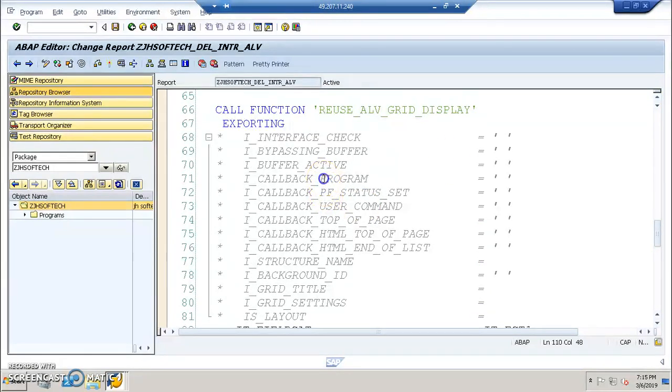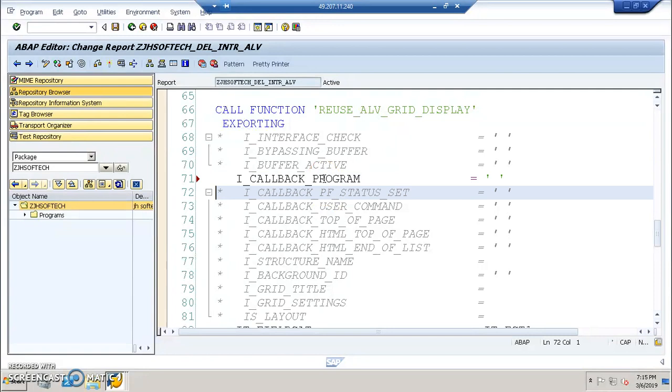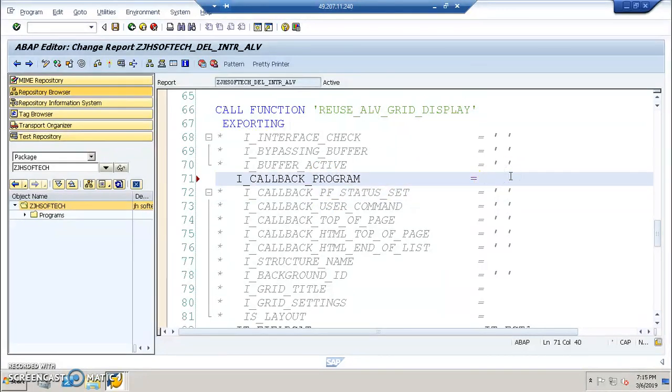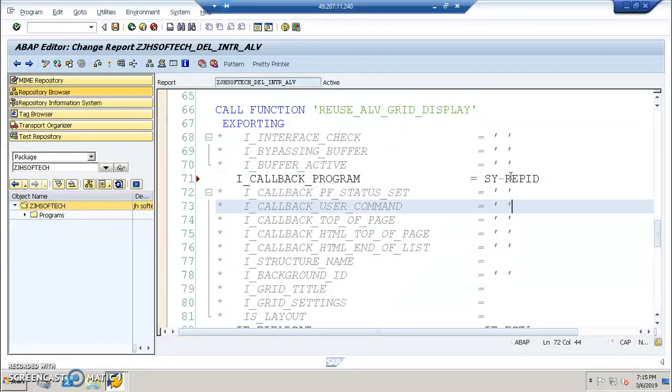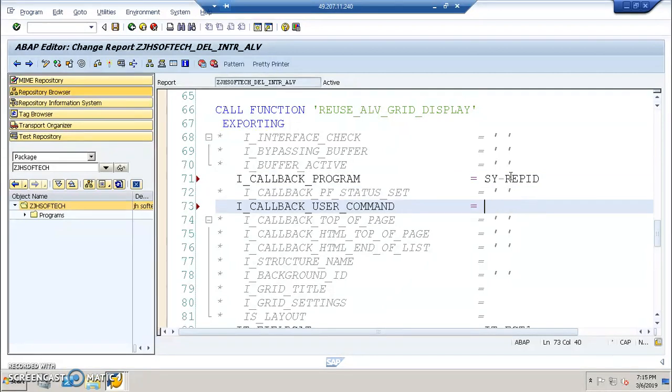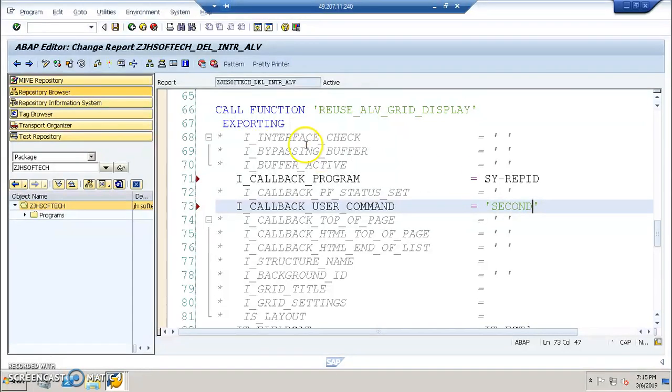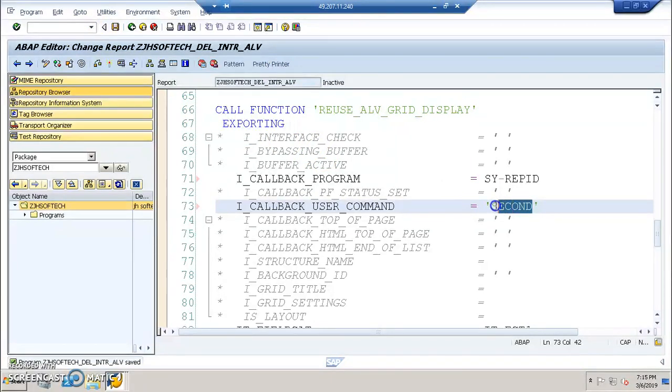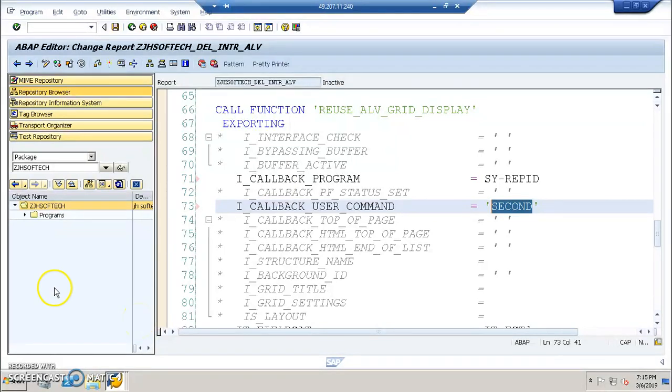One is the I underscore callback program, which we need to uncomment. Here we are going to write SYRE PID. Then we have user command. In user command here we'll write something like SECOND. And the SECOND whatever we wrote here is a form name that we need to develop. From here we'll continue in the next video. You can check out the next video of this.